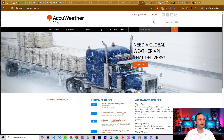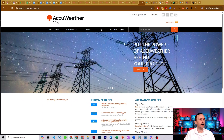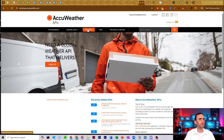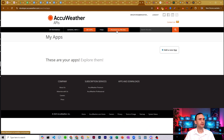Creating an account doesn't take too much information — basically just your contact details and company if you have one. You'll end up on the developer dashboard. In order to create an app to get that API key for N8N, come over to My Apps. Before we do that, I'll show you the pricing since you'll probably be using the free tier unless you're willing to shell out quite a bit of money.